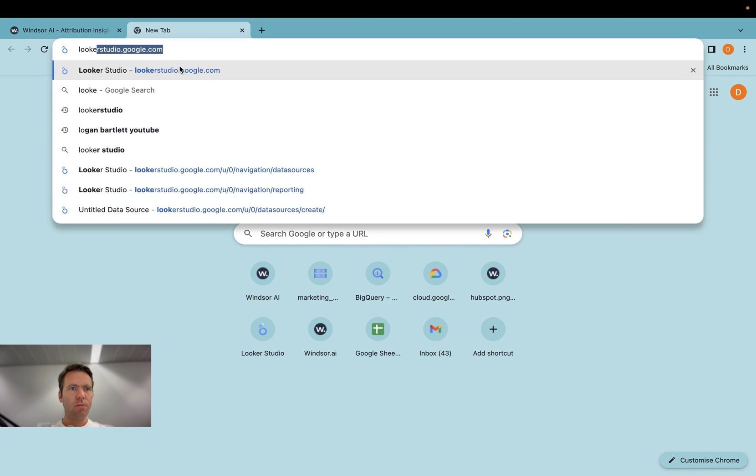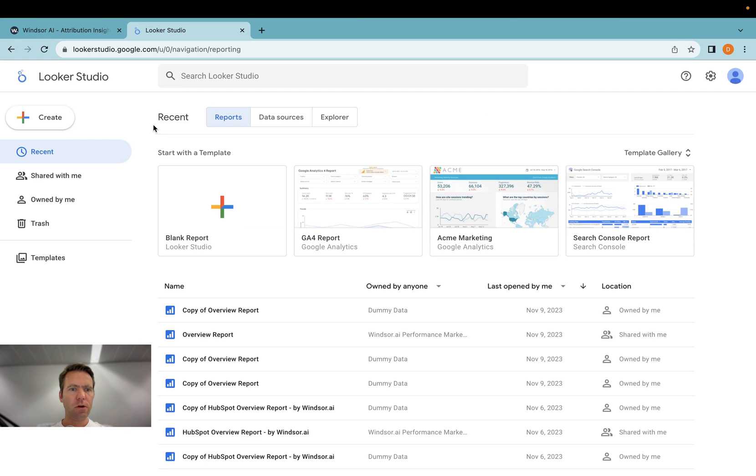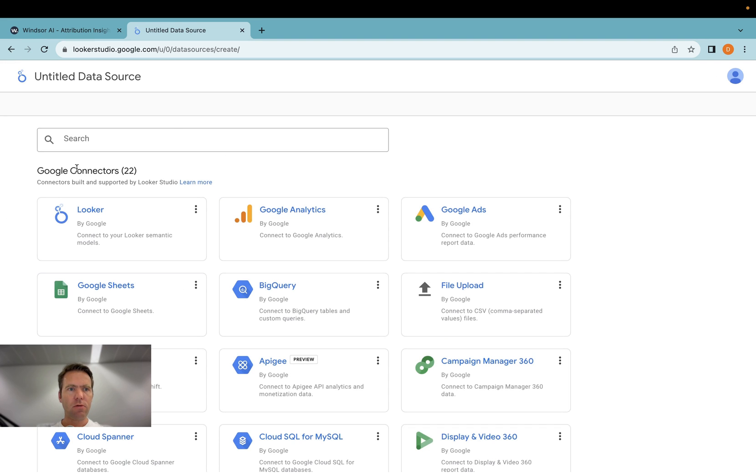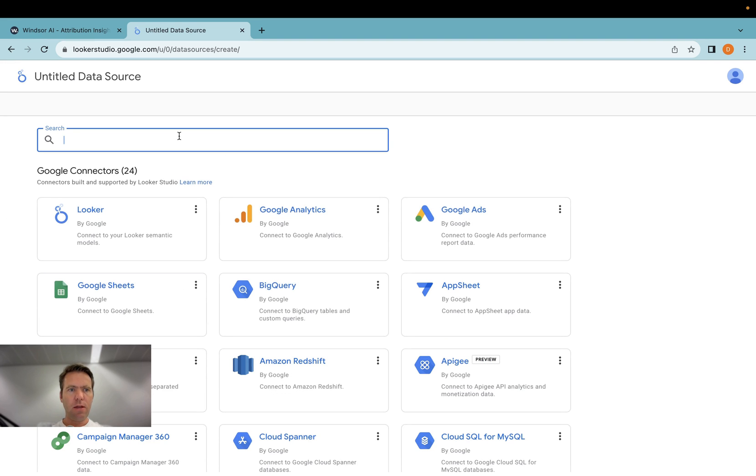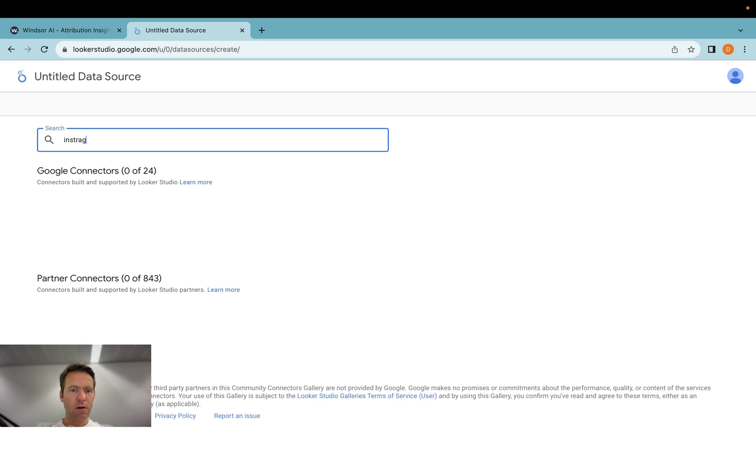First, you open up lookerstudio.google.com, click create, data source, and then in here you look for Instagram. Here we go.